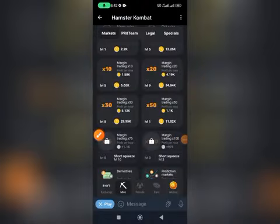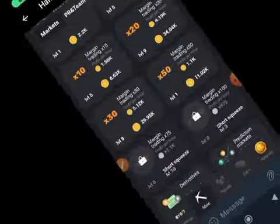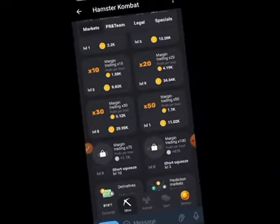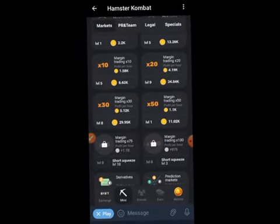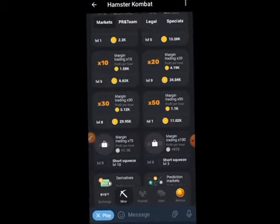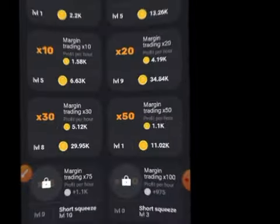How to get unlimited referrals to your Hamster Combat link without sharing your link with anybody, without looking for someone to click it, and without sharing it with friends. With these strategies I'm about to show you, you will get unlimited referrals coming to your referral link on Hamster Combat.